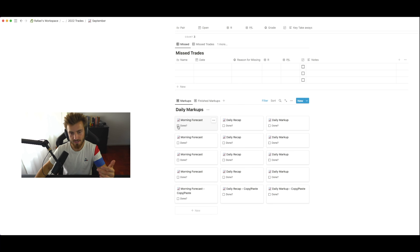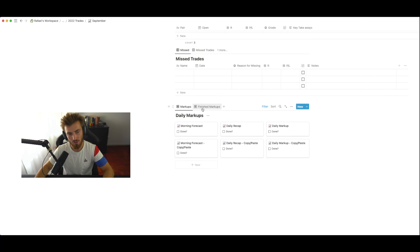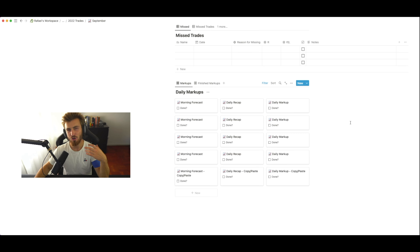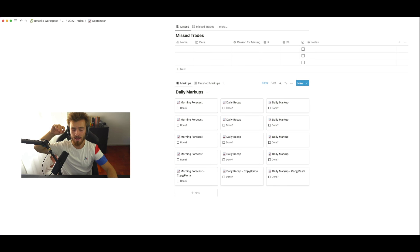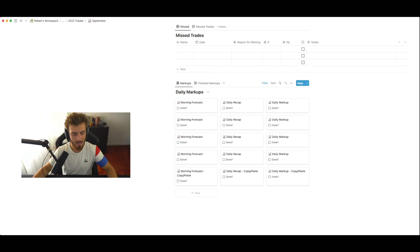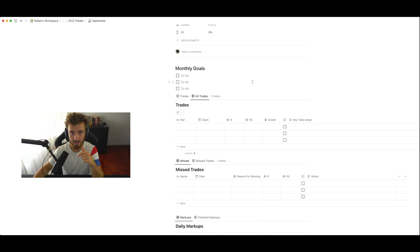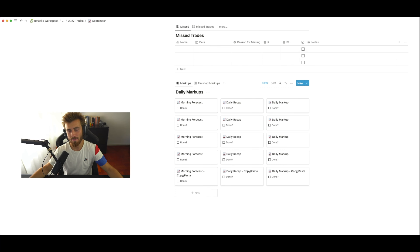Last but not least is the morning forecast, which is very important. The morning forecast and the daily markup are currently the most important processes I do because they show whether my reading of the market has been good or not. You set the date, mark it as done, and it appears. The daily recap is when I review all the trades taken during the day with screenshots, and the daily markup is when I go more in depth — explaining why price reacted from a region, why I didn't enter a trade, what happened throughout the day.